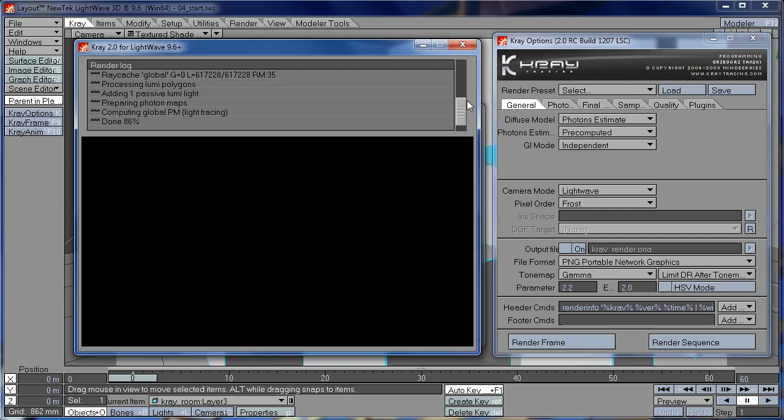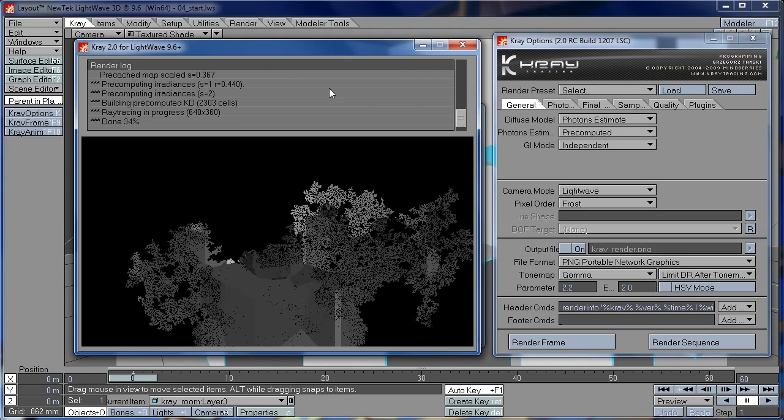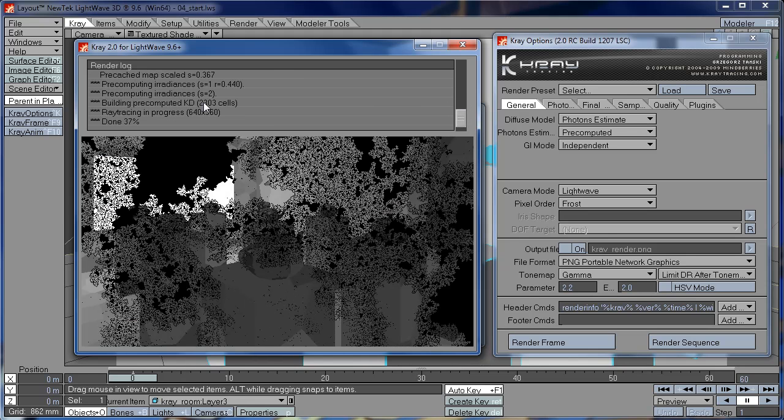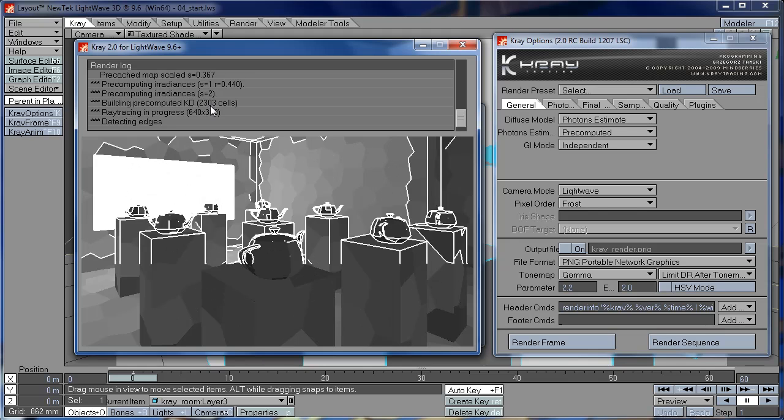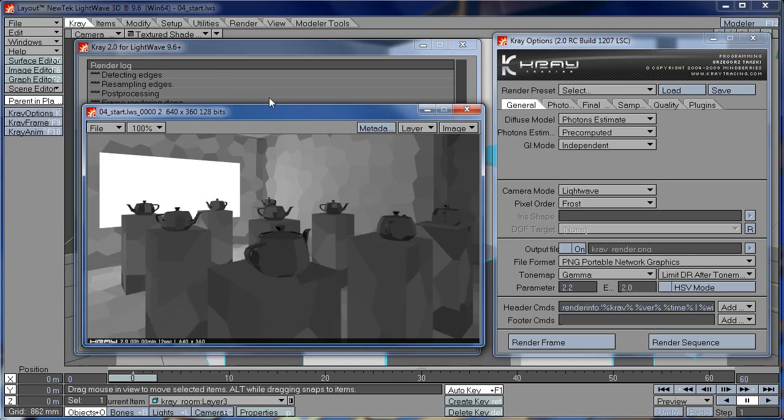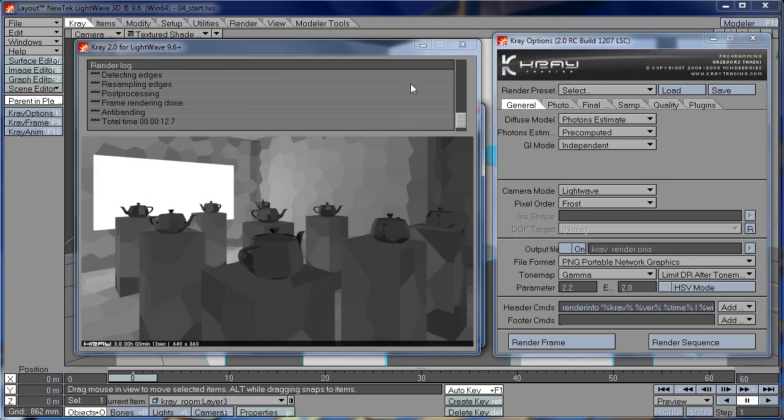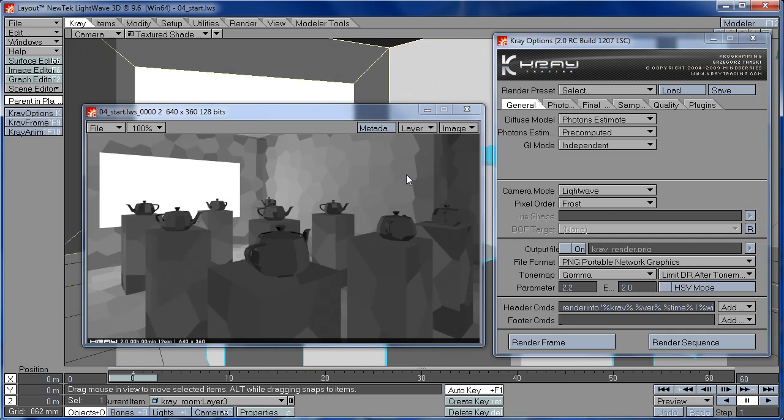And we can check the number of cells in the render log. So you can see here, it says 2300 drift cells. And this is really not enough for this kind of scene. Usually you would want to keep your number of cells between 30 and 50 thousand or something like that.